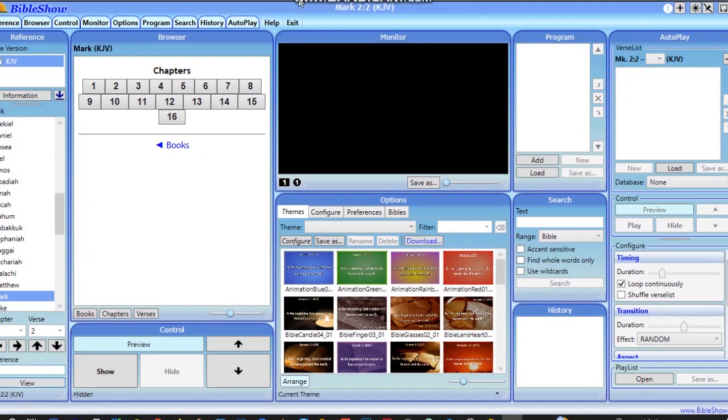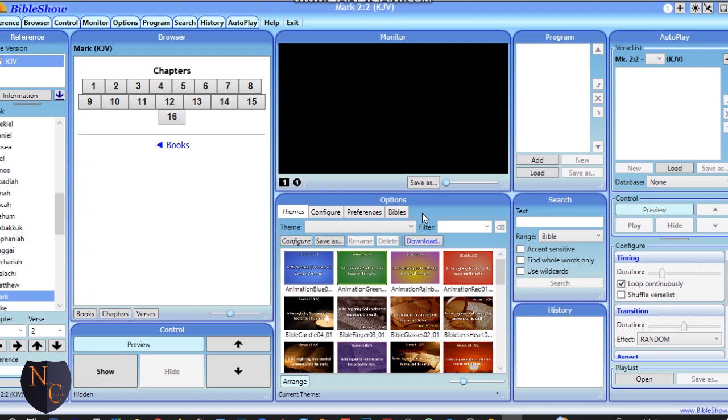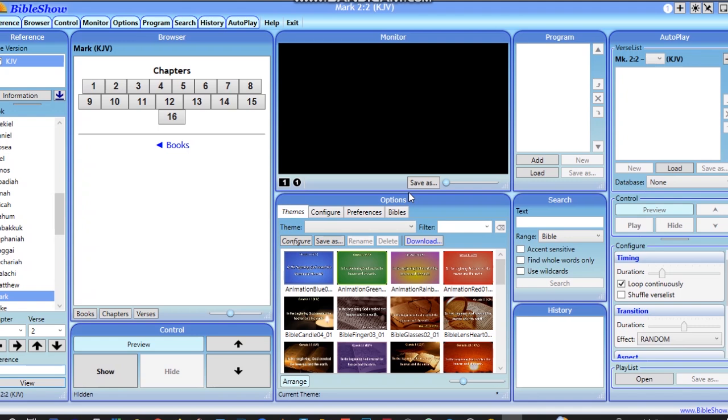Hello viewers, you're welcome to Next Consults. It's been a while since I did a video for you, but today I'd like to introduce you to Bible Show software. Aside from Easy Worship, you can also use this for your scriptures and presentations.